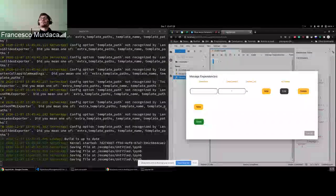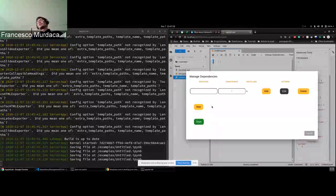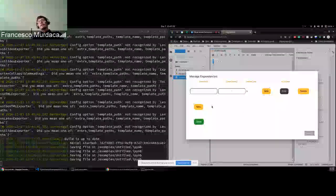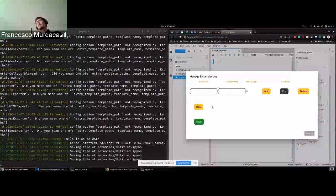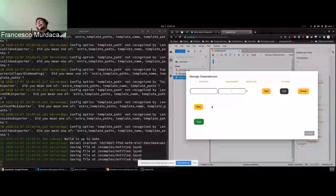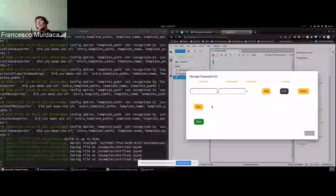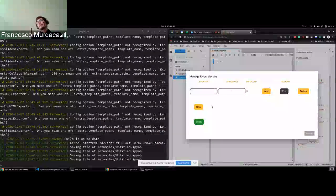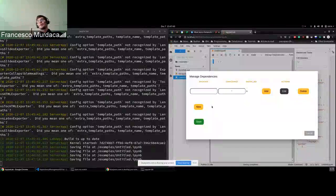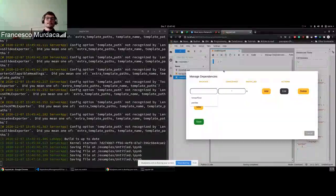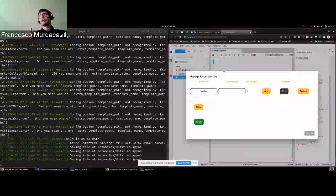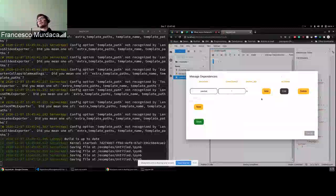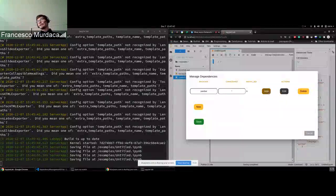So the UI at the moment is quite simple. It's just to show that all the behavior is working correctly. And in the next release, we will focus basically only on the UI part. But let's start, for example, adding one package, which is called pandas.